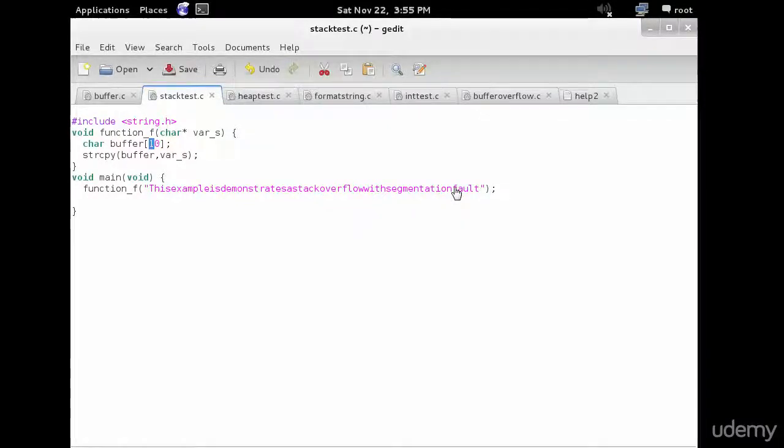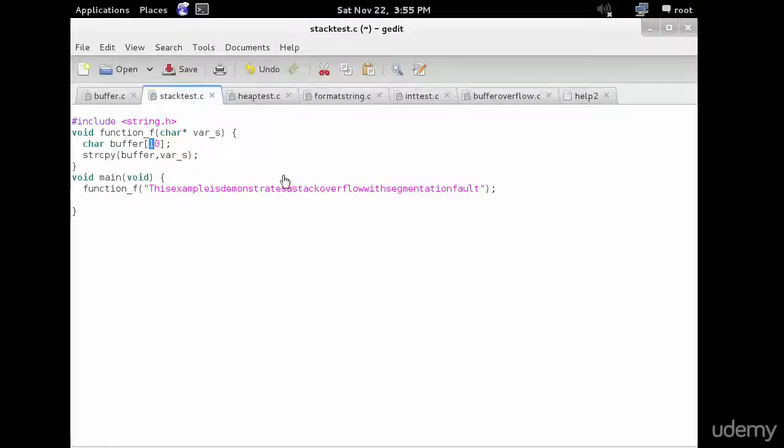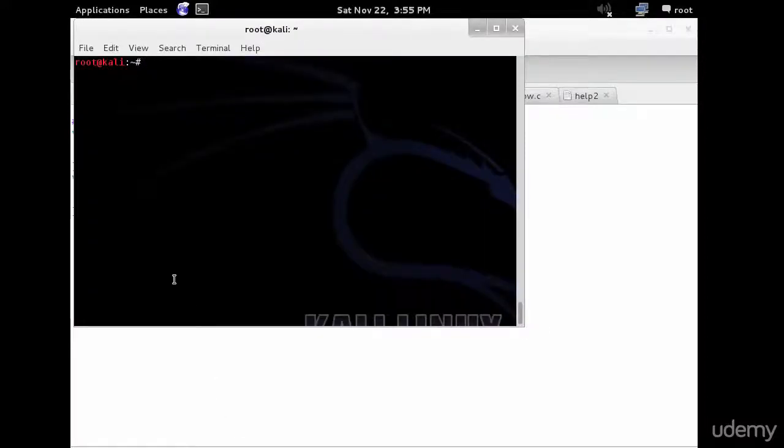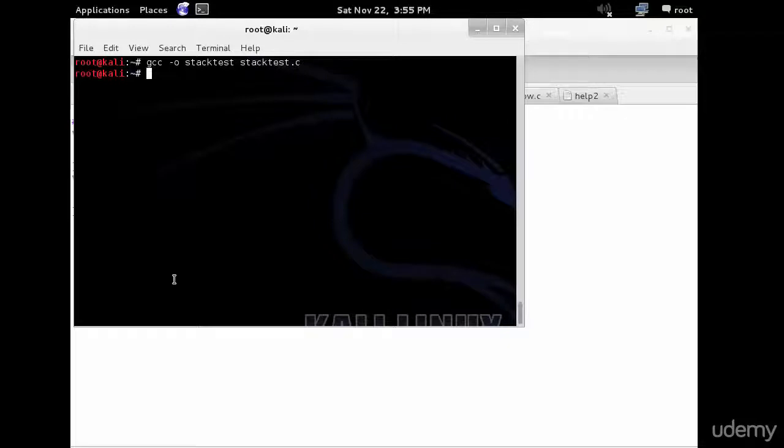In an actual stack buffer overflow exploit, the string of this example is demonstrating a stack overflow with segmentation fault would instead be shellcode suitable to the platform and desired function.